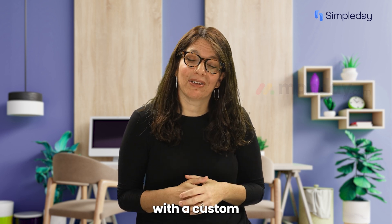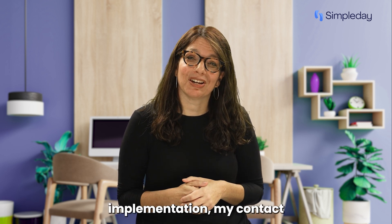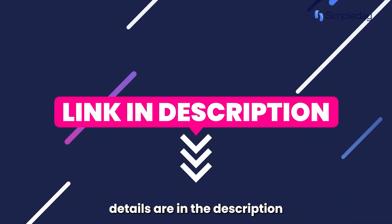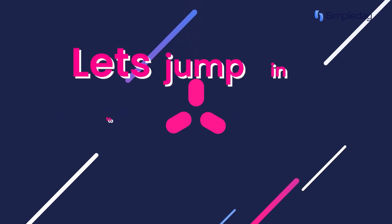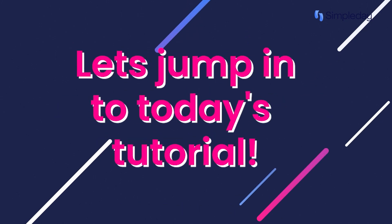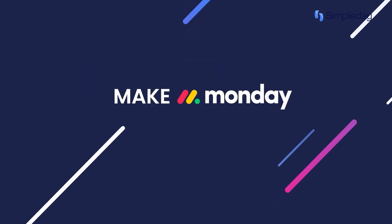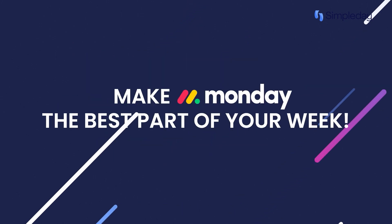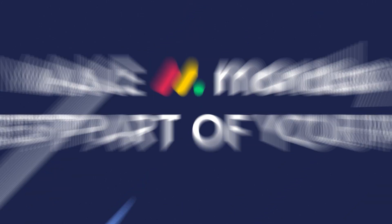If you need help with a custom implementation, my contact details are in the description below. Let's jump into today's tutorial and make Monday the best part of your week.